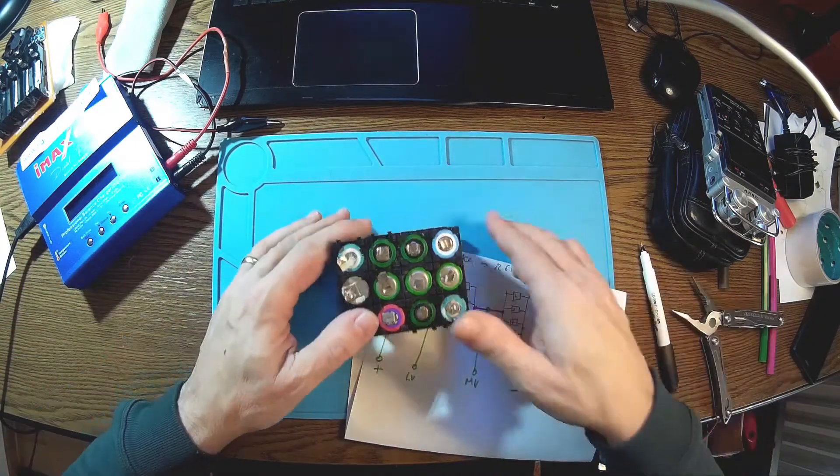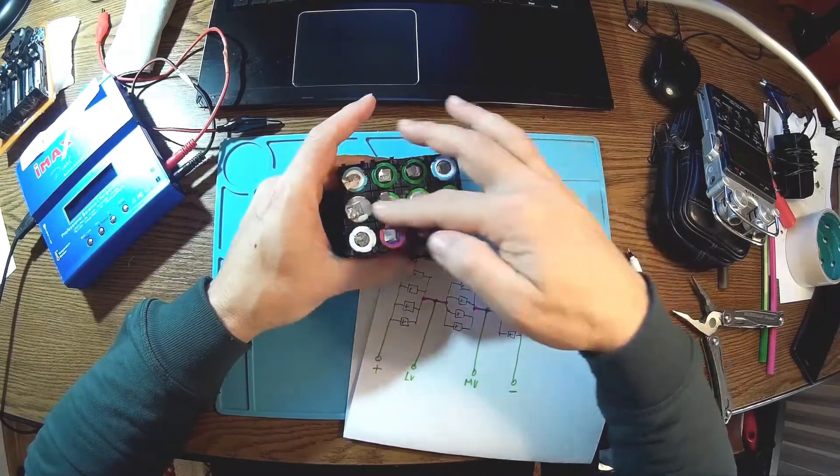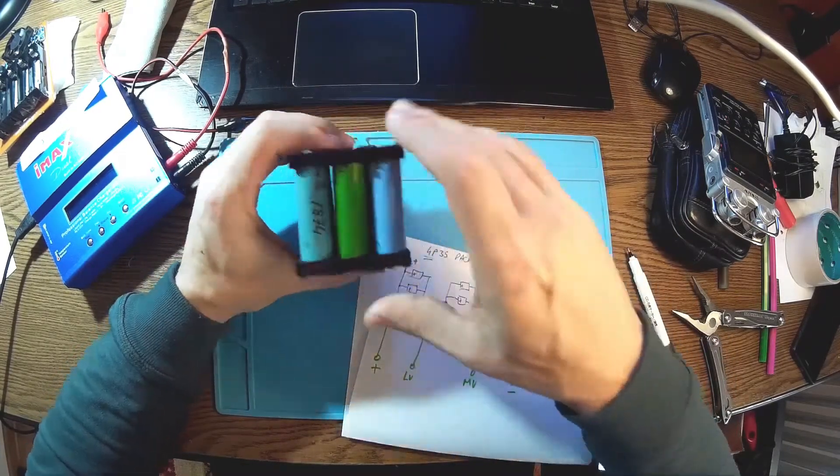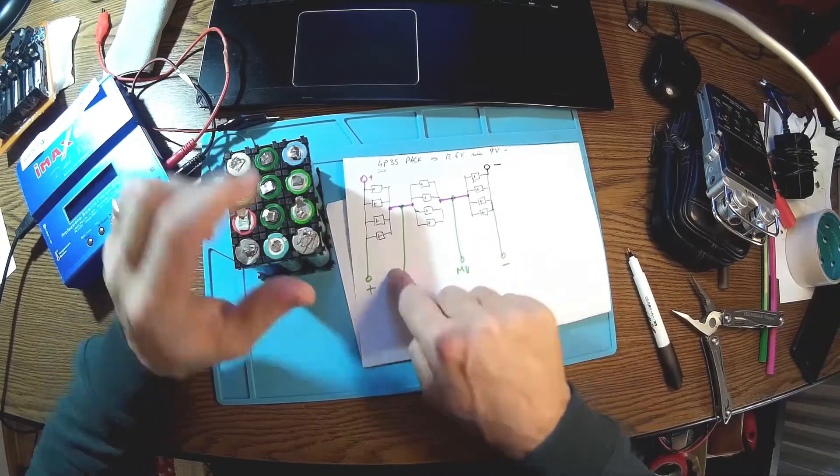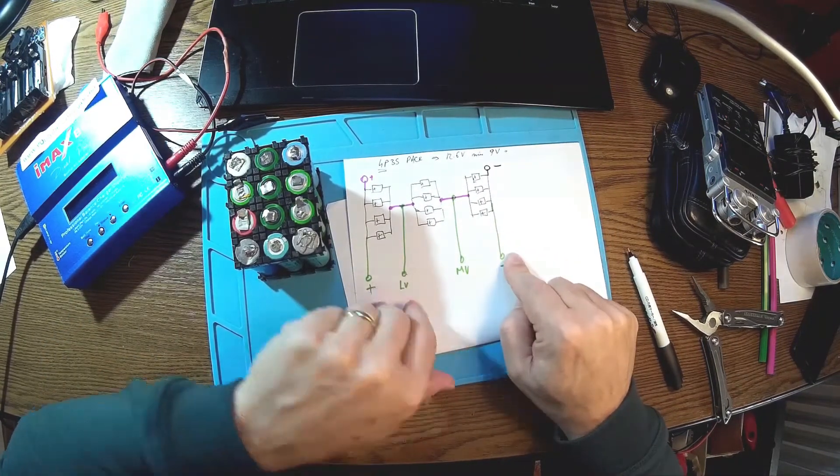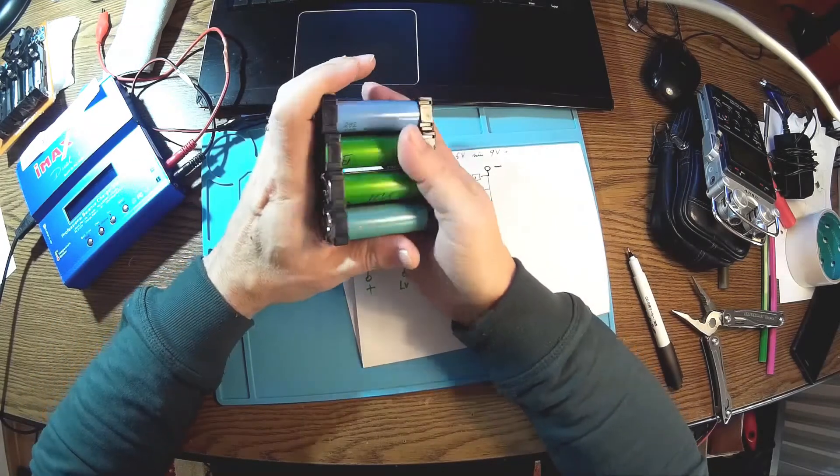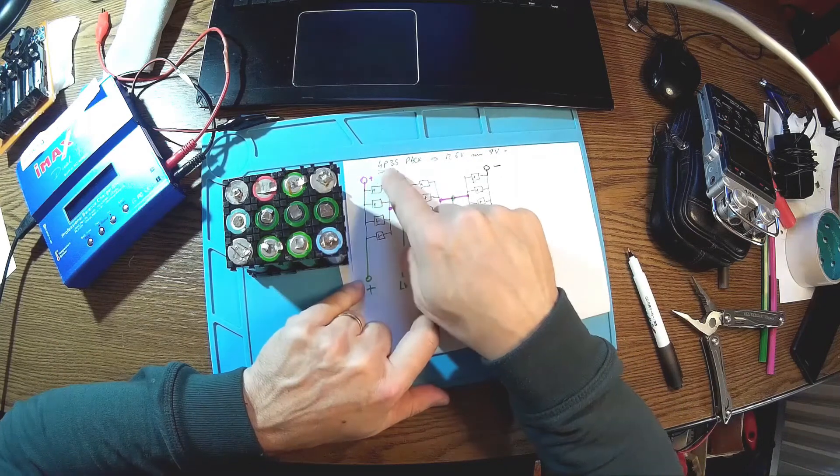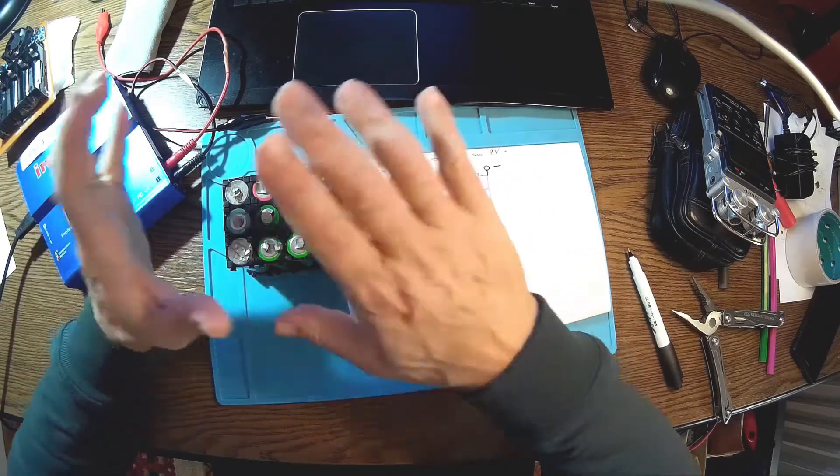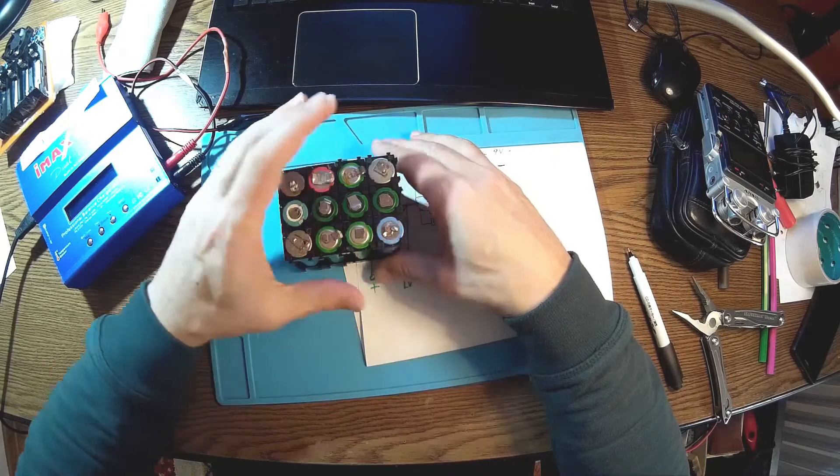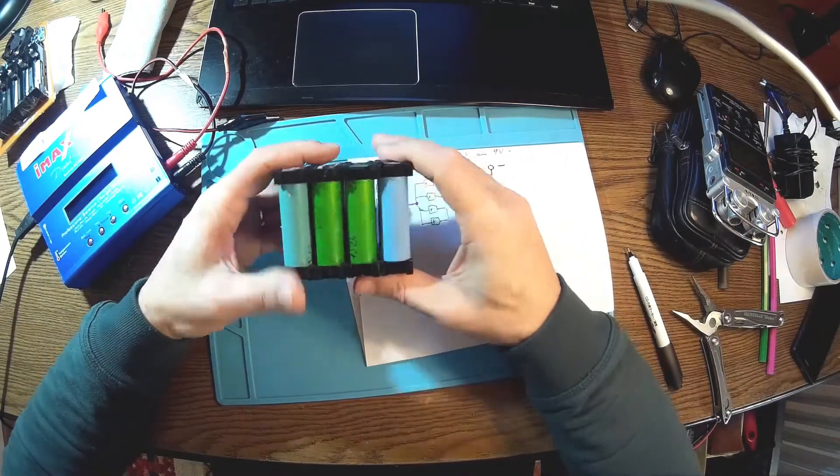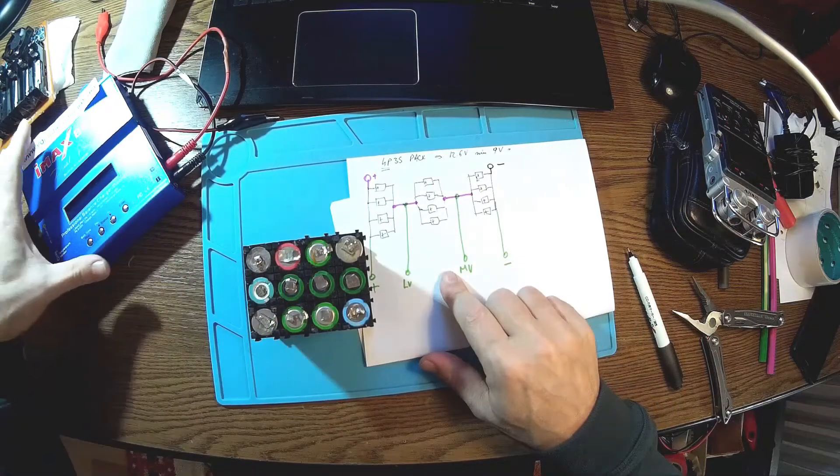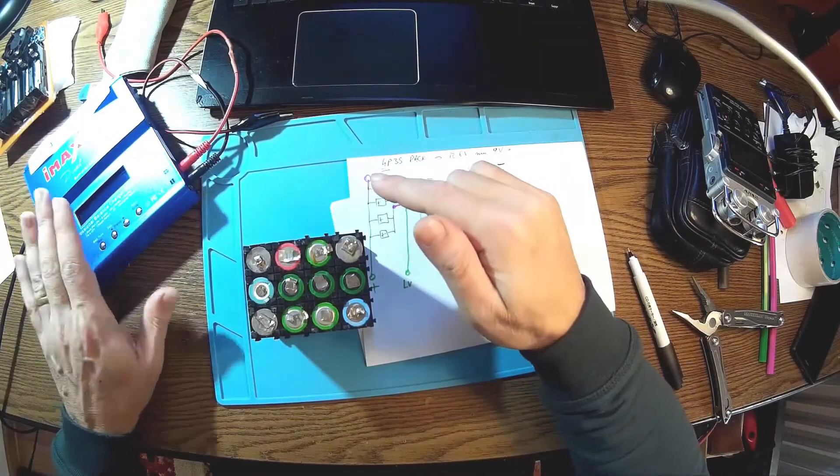Now it's looking good. So all I have to do now is to put the bus bars and then to add the balancing connectors over here and we are in business. So that's the way to do a very simple 4P3S pack. If you want to add a BMS it should be really nice, there are plenty of other improvements, but for now I don't need any BMS because I'm using my IMAX for charging and discharging this battery.